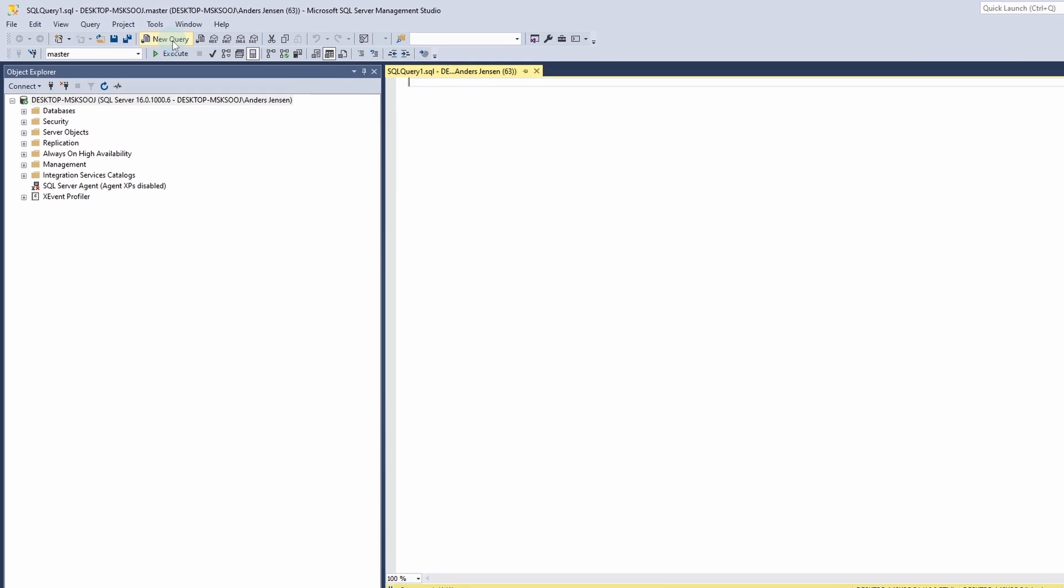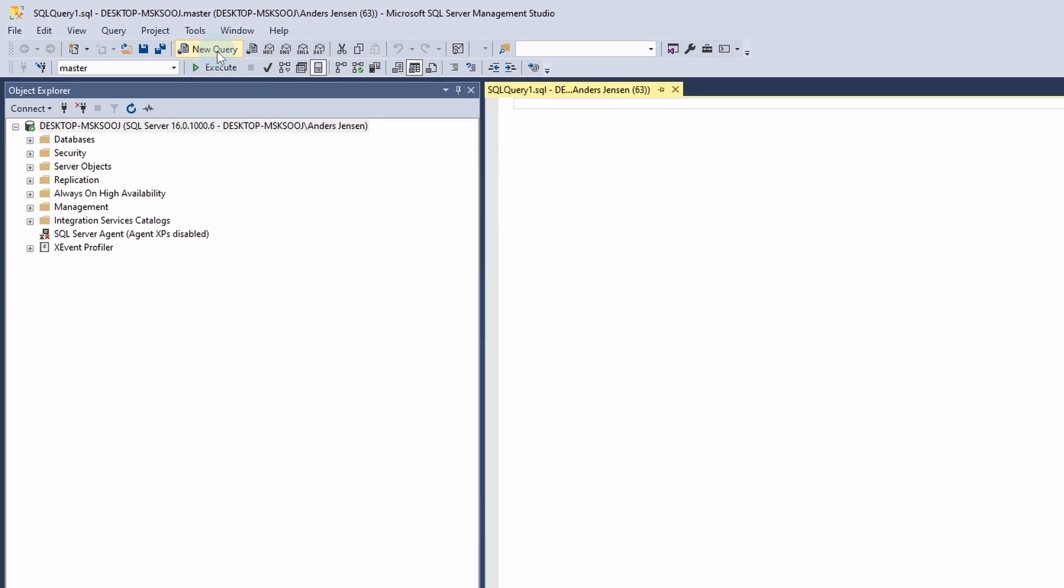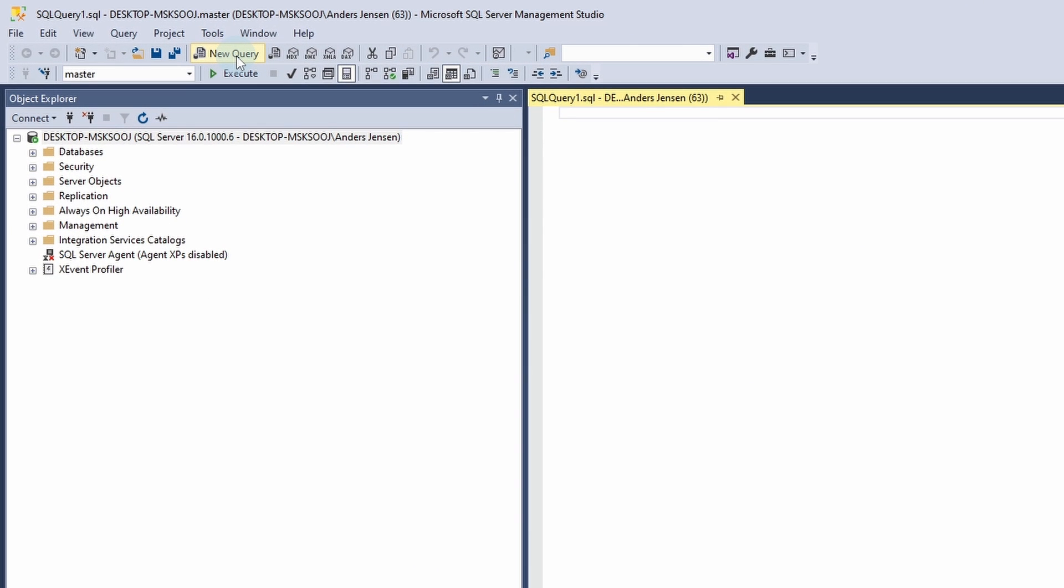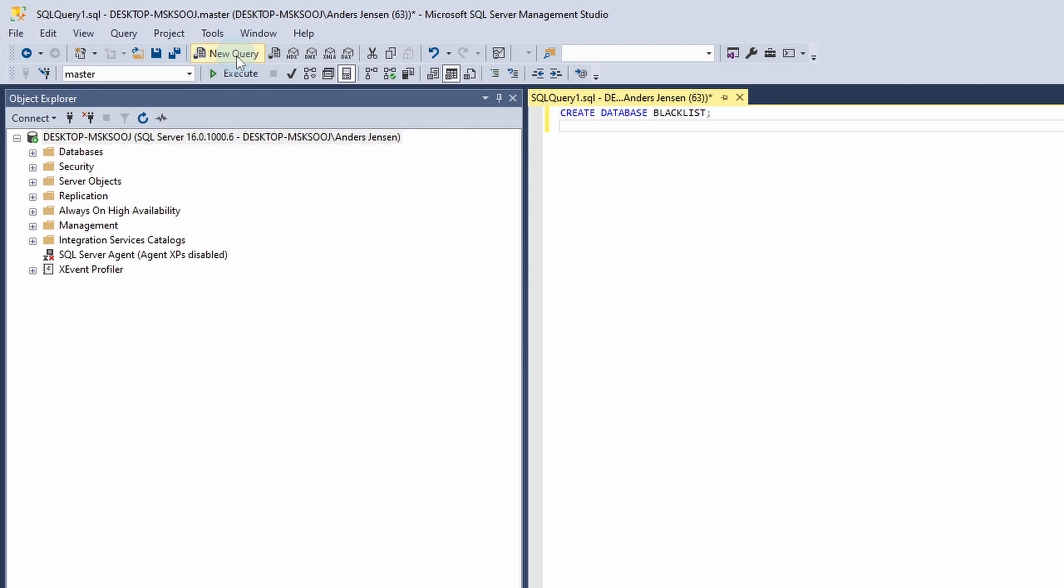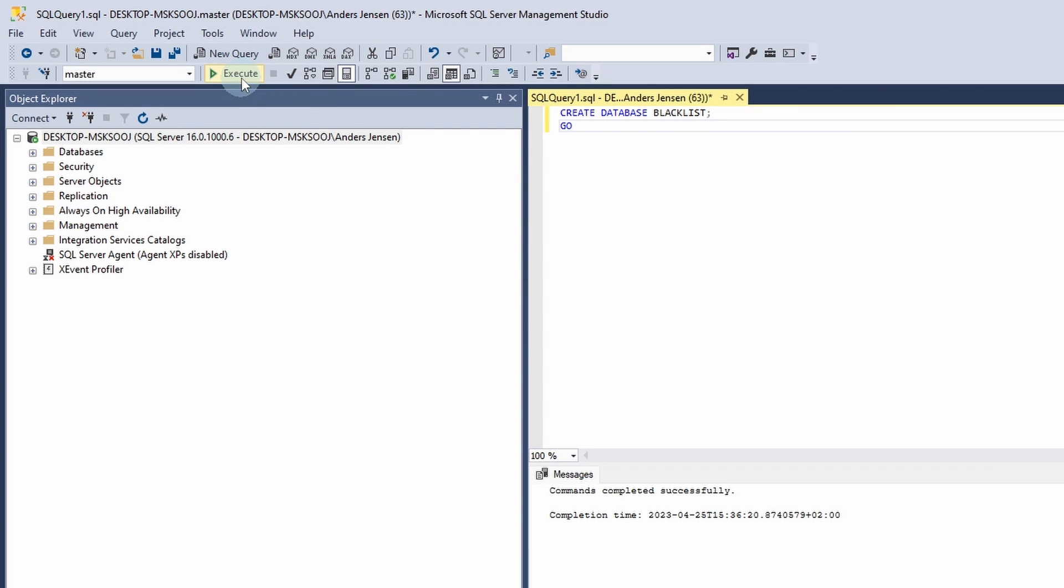We will start by creating a new database we can work on. So here you will write CREATE DATABASE and we will have the database name. Let's call it Blacklist and to end the line, I'll have a semicolon. Then click Enter. Type in GO. Now we can execute this query by clicking Execute over here. That will create the database.